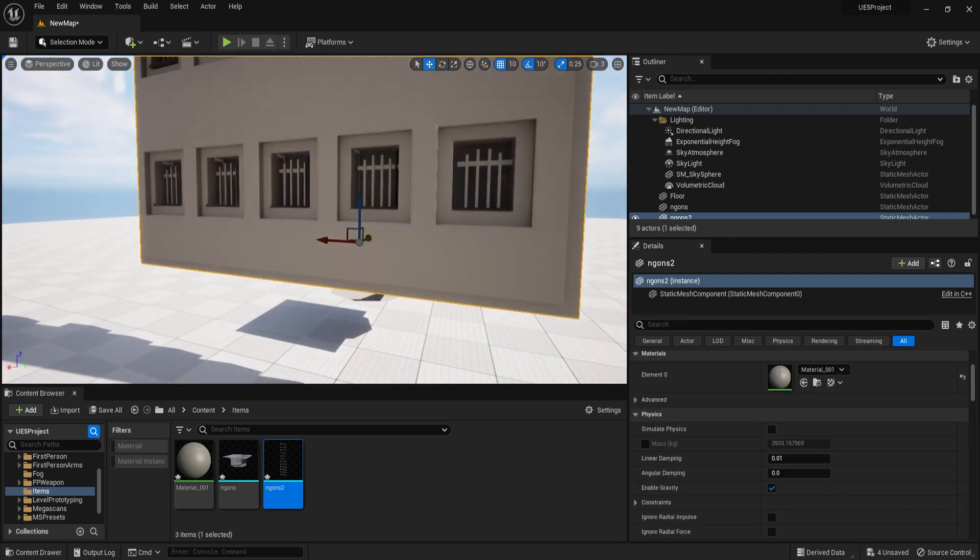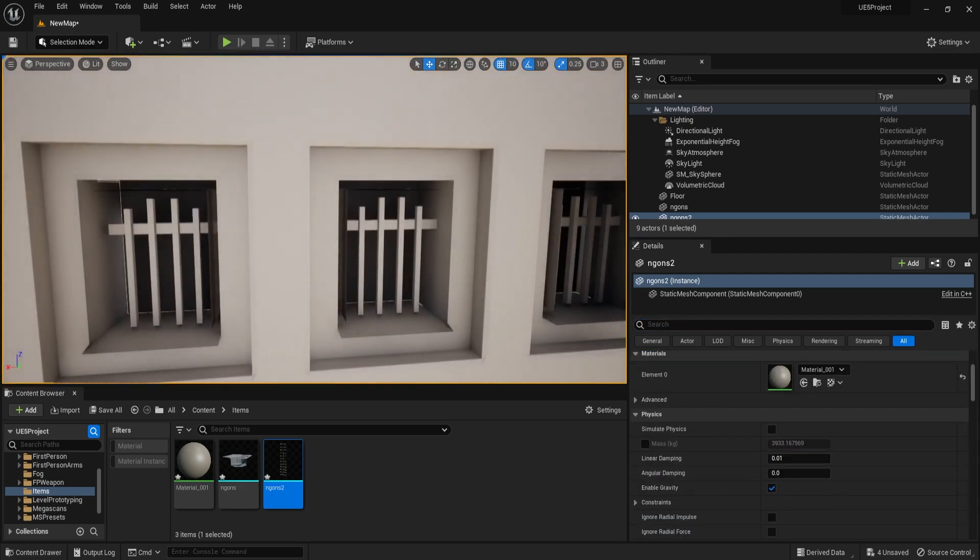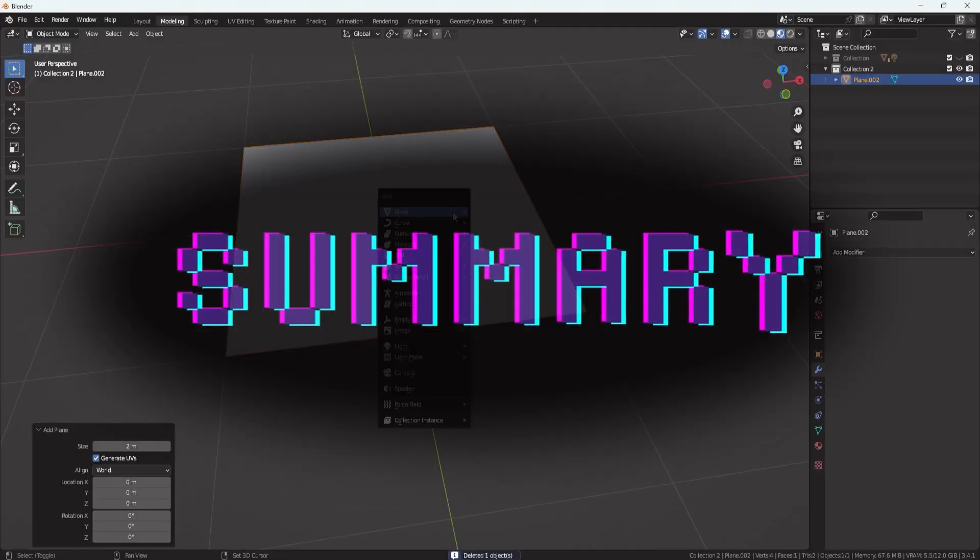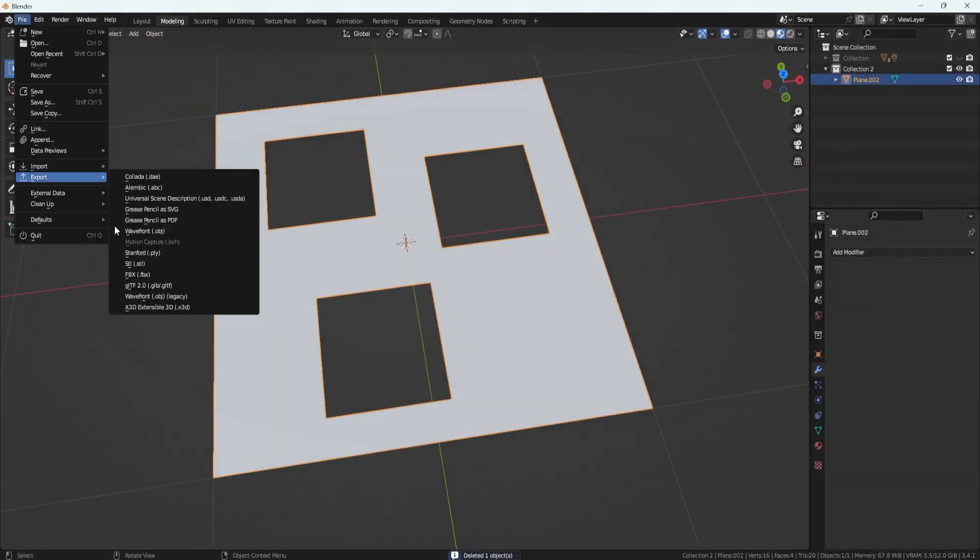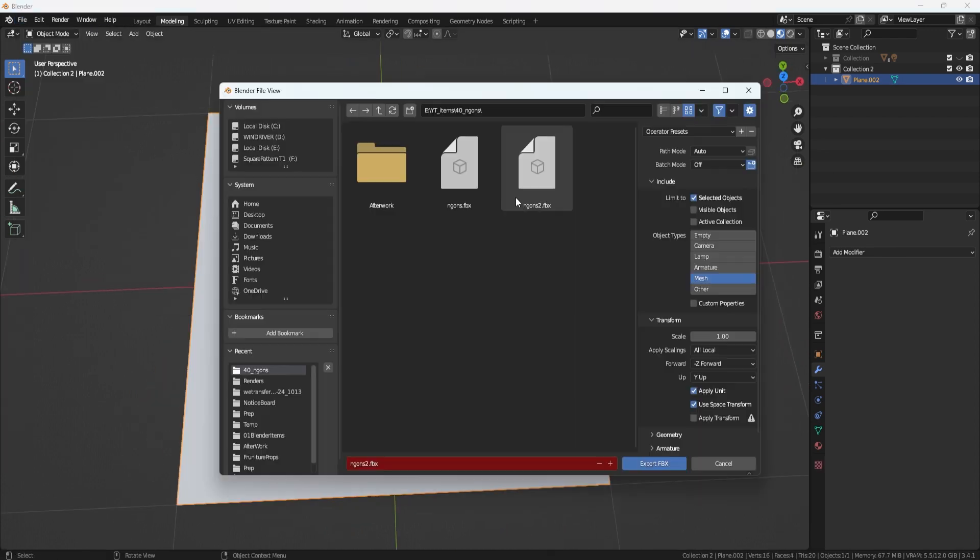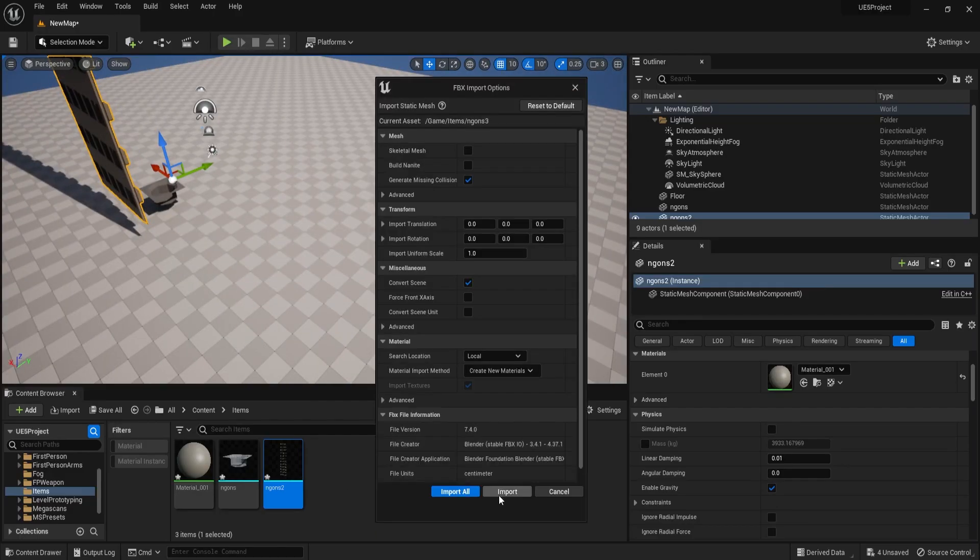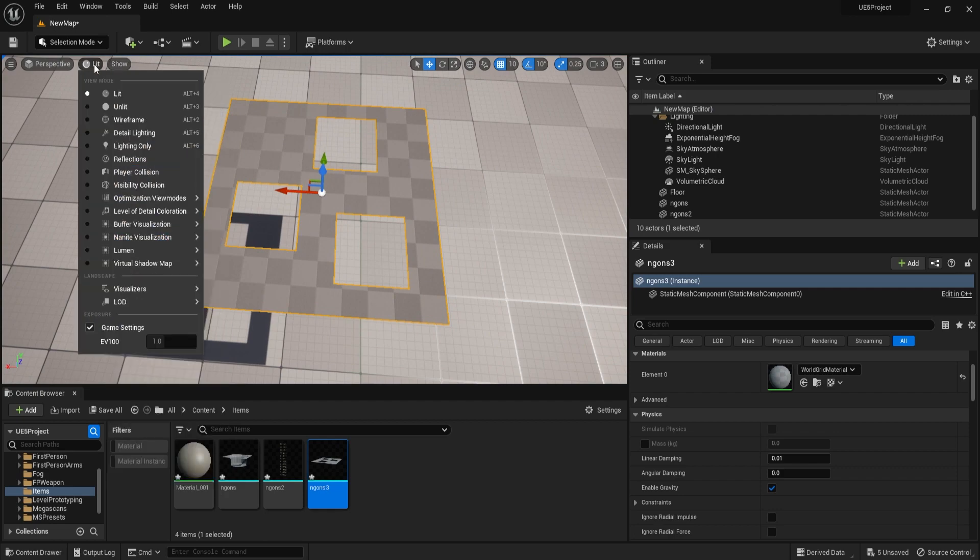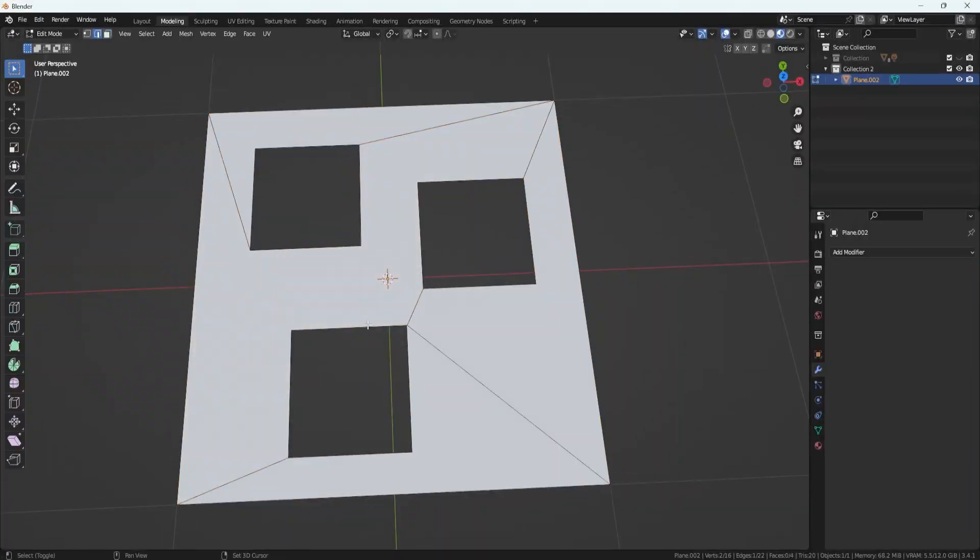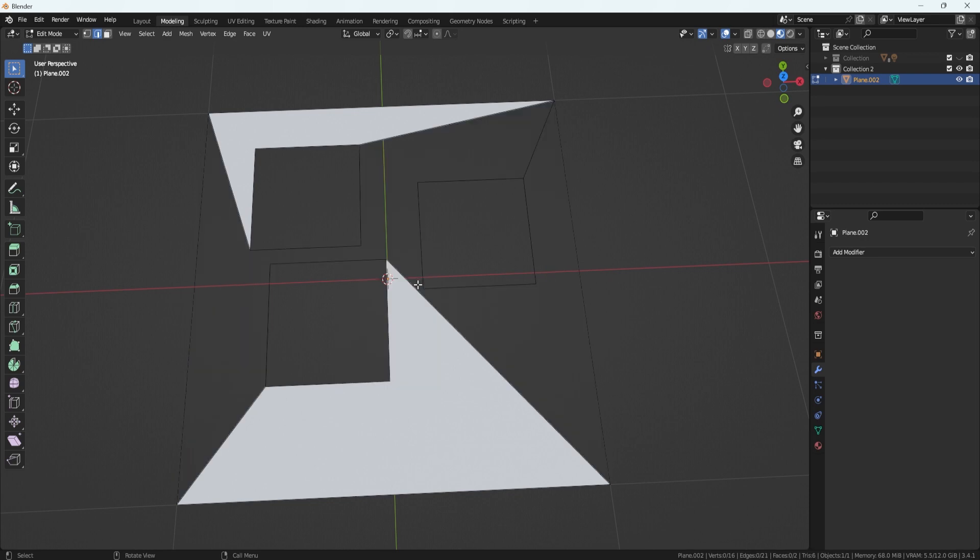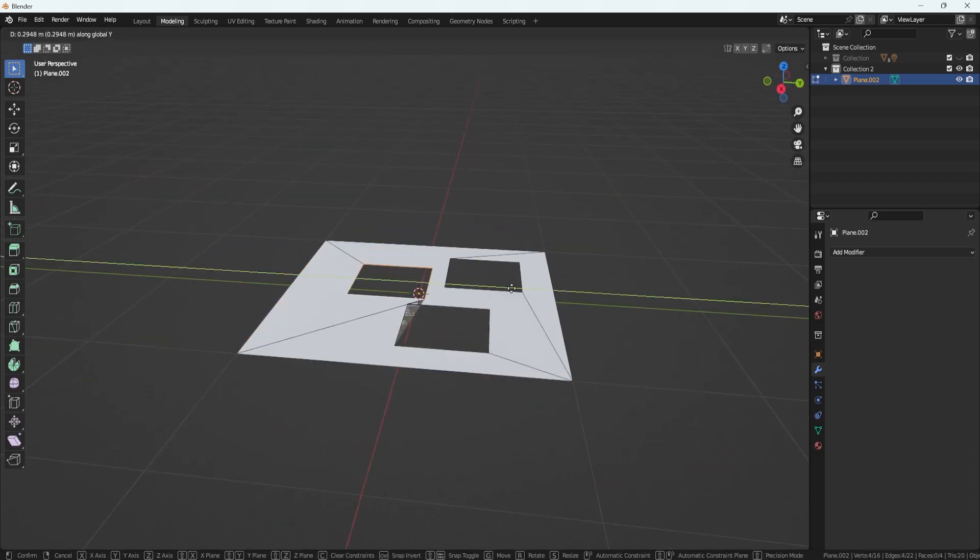So, that's pretty much it when it comes to N-Gons in 3D modeling. But to summarize, an N-Gon is a polygon with any number of sides greater than 4. N-Gons can be useful for speeding up workflows and creating complex shapes, but they can also lead to artifacts if not used properly.